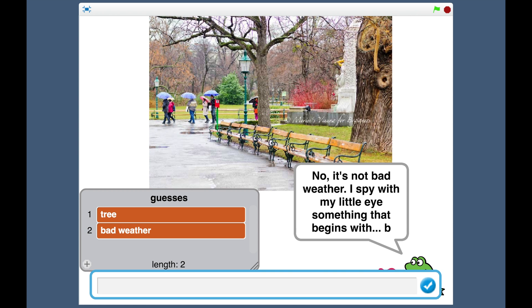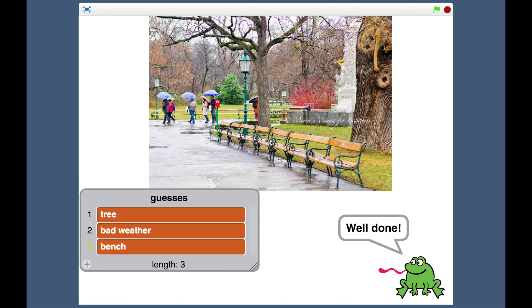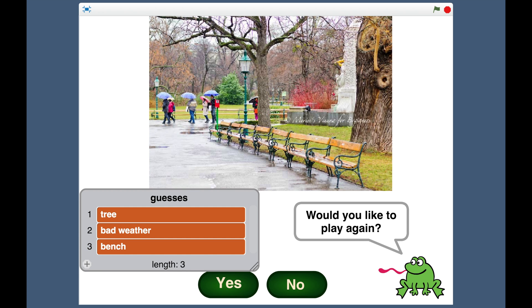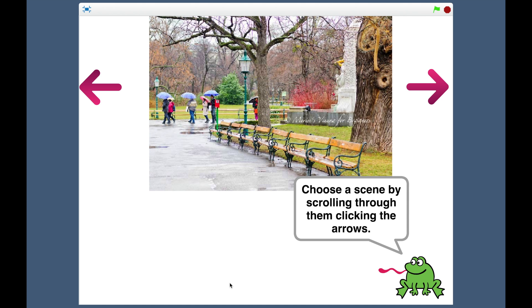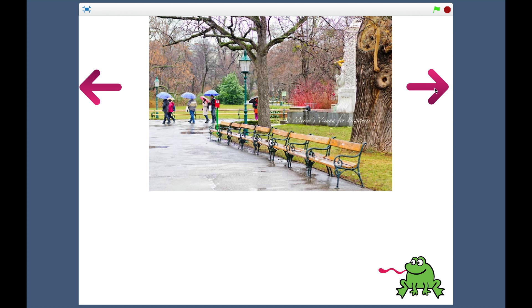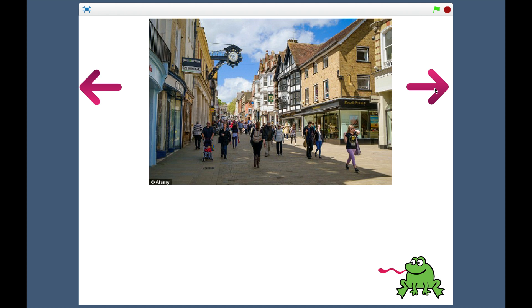And that's how we get that I spy, something that begins with, in this case, B. And then in the game the Scratch script is checking my answers and telling me if I've got it right.